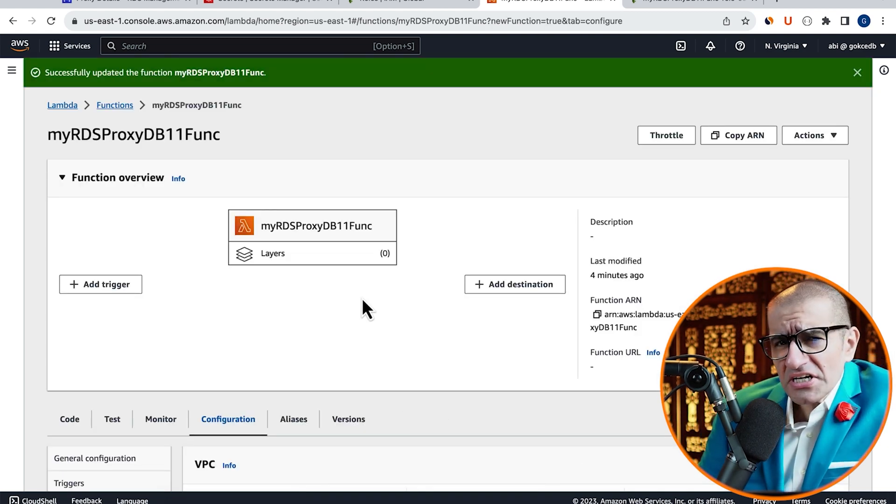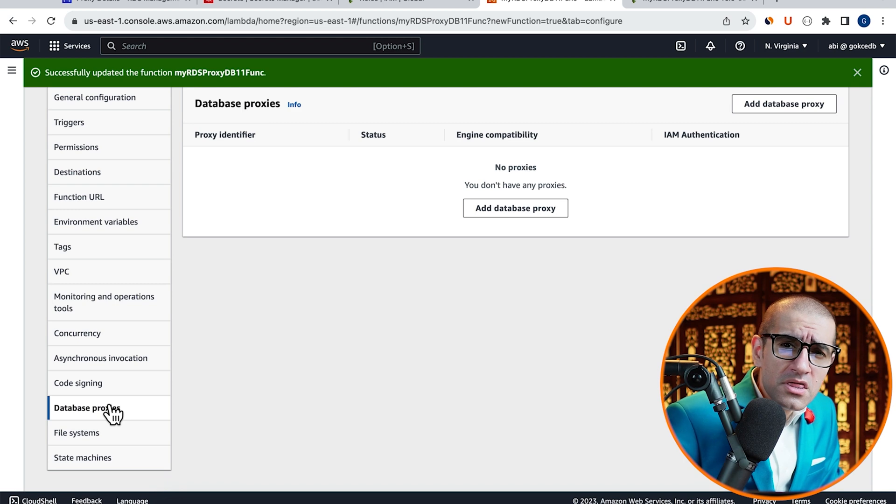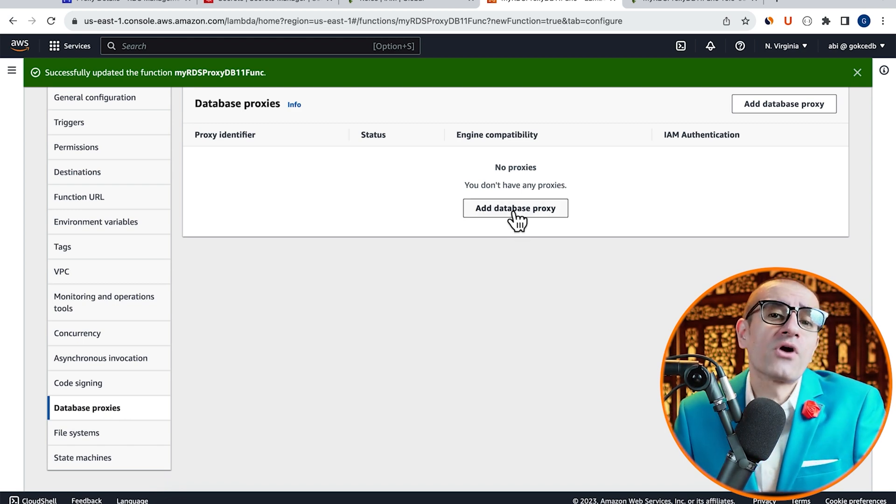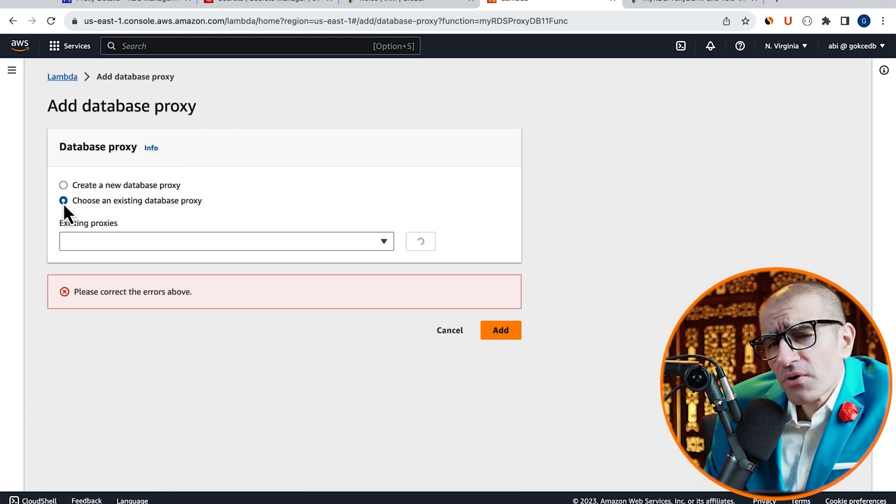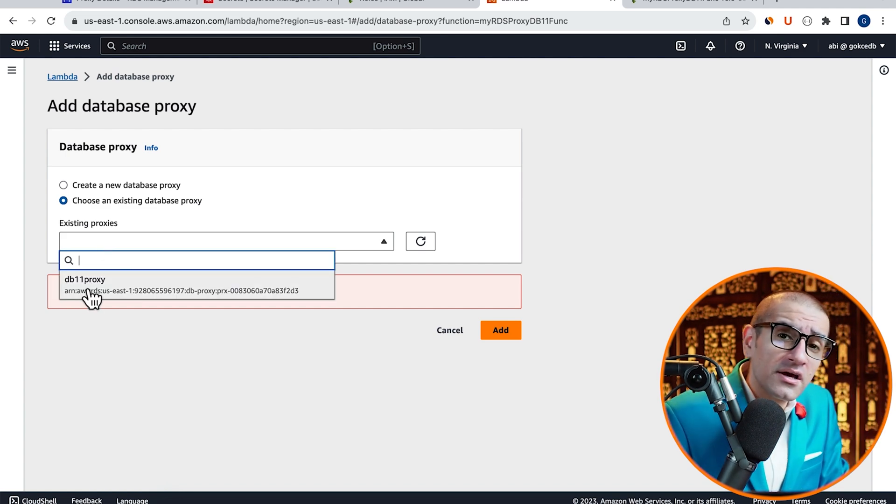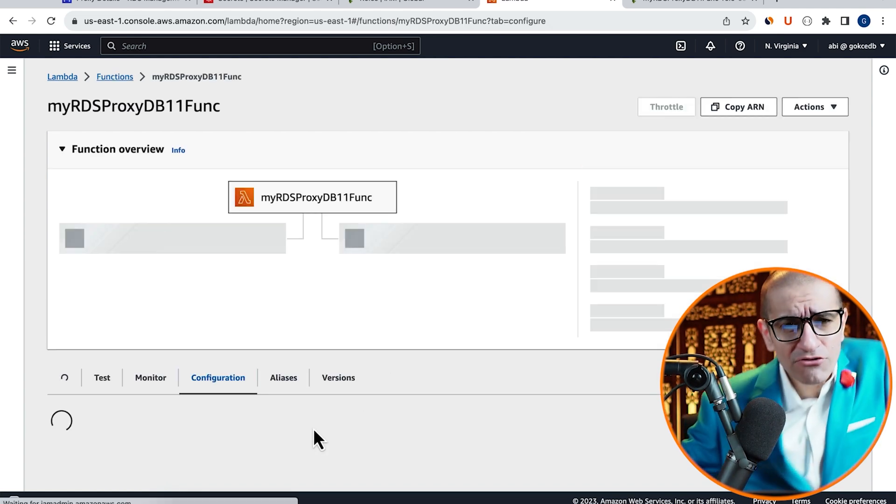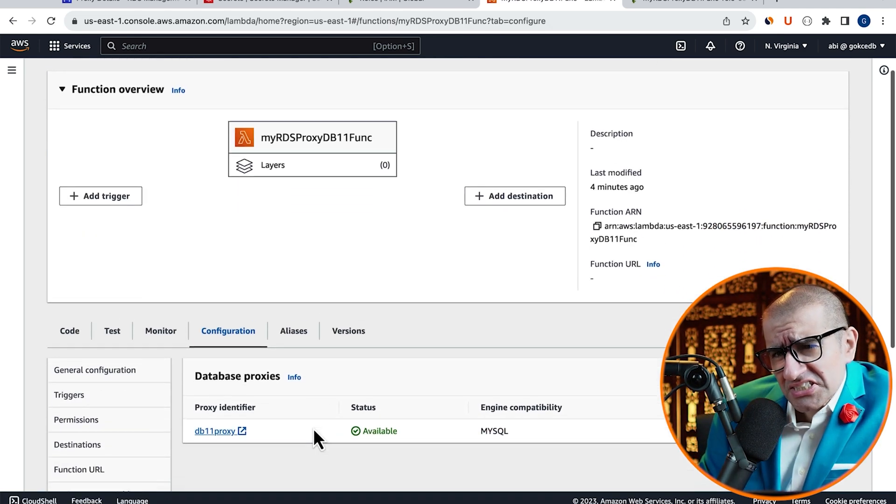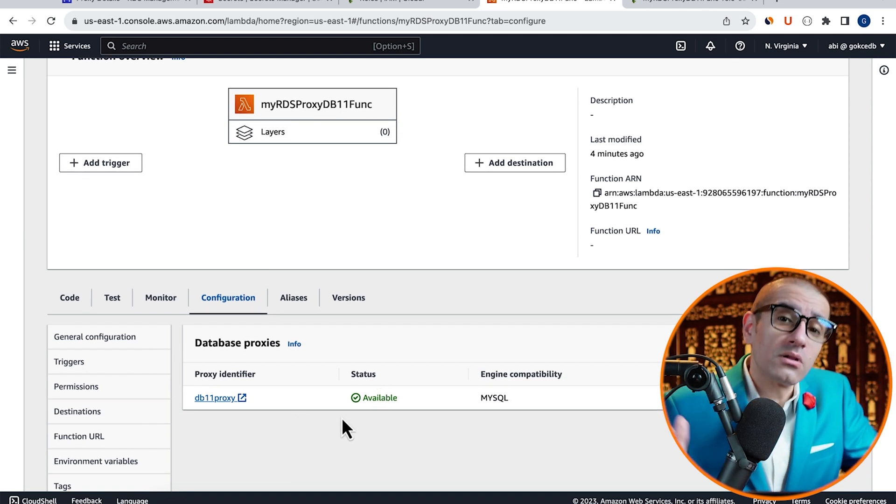Next, click on Database Proxies in the left menu, then hit Add Database Proxy. Choose the Database Proxy that we just created, then hit Add. Confirm that your Database Proxy status says Available.